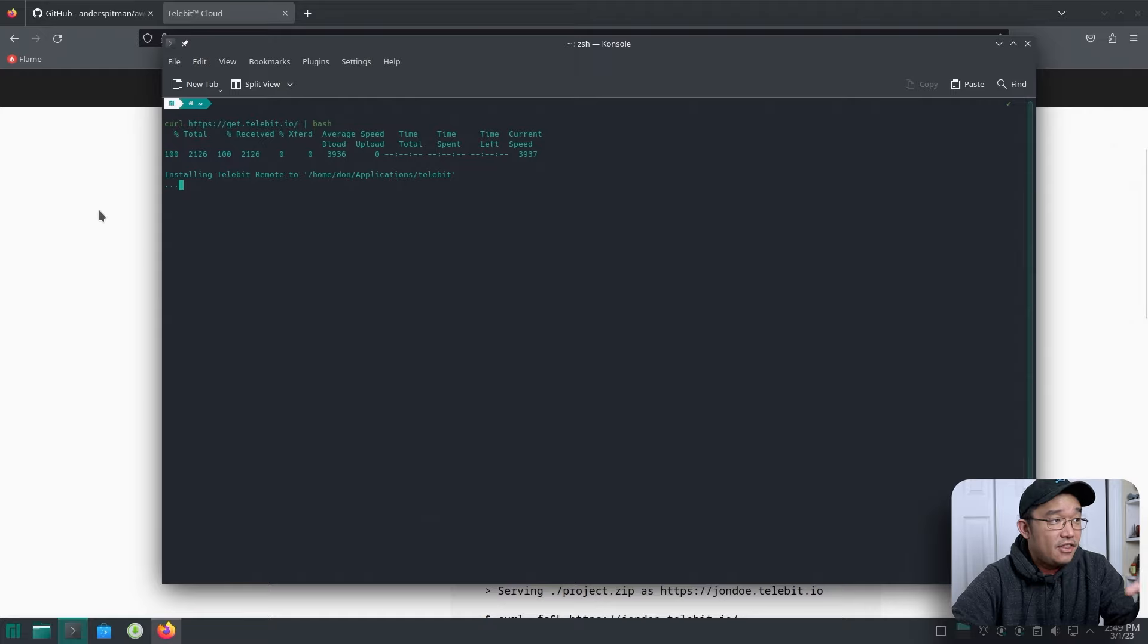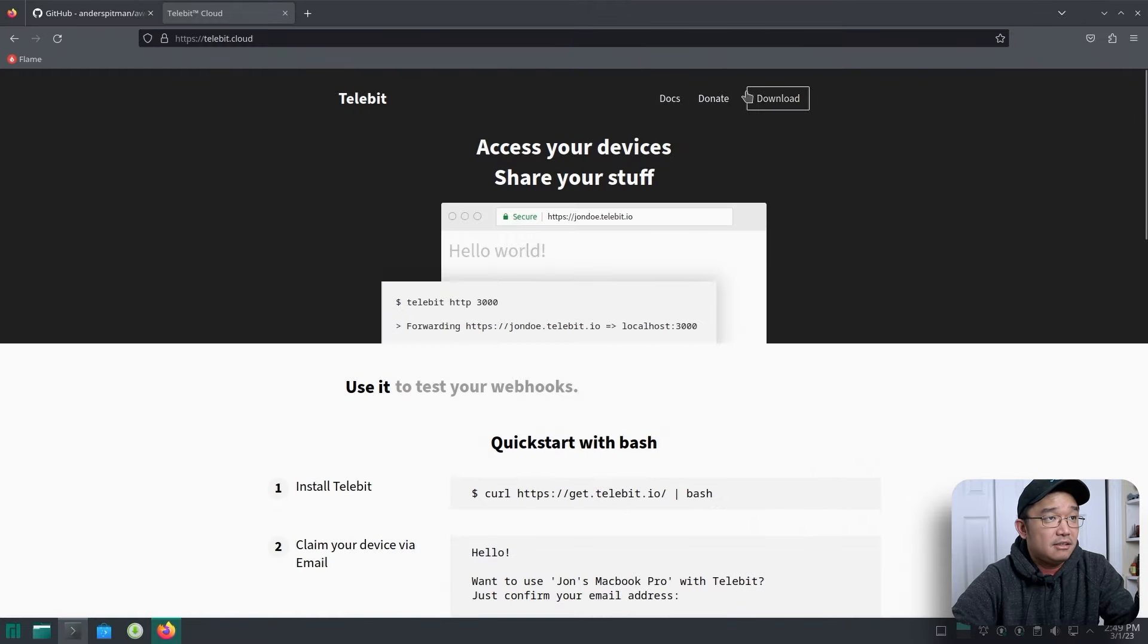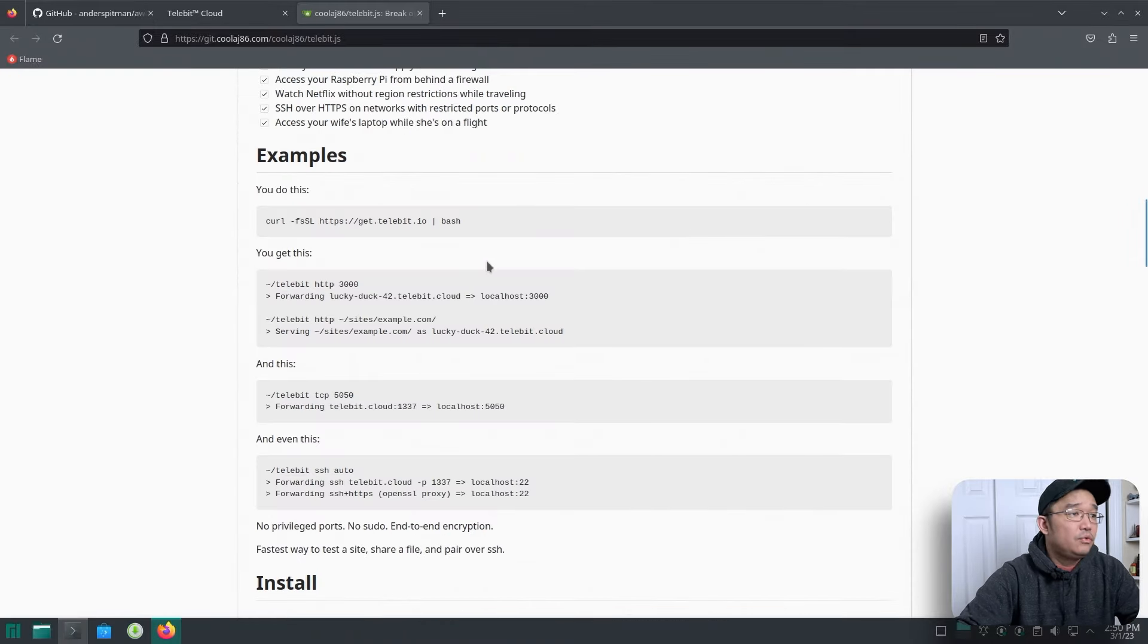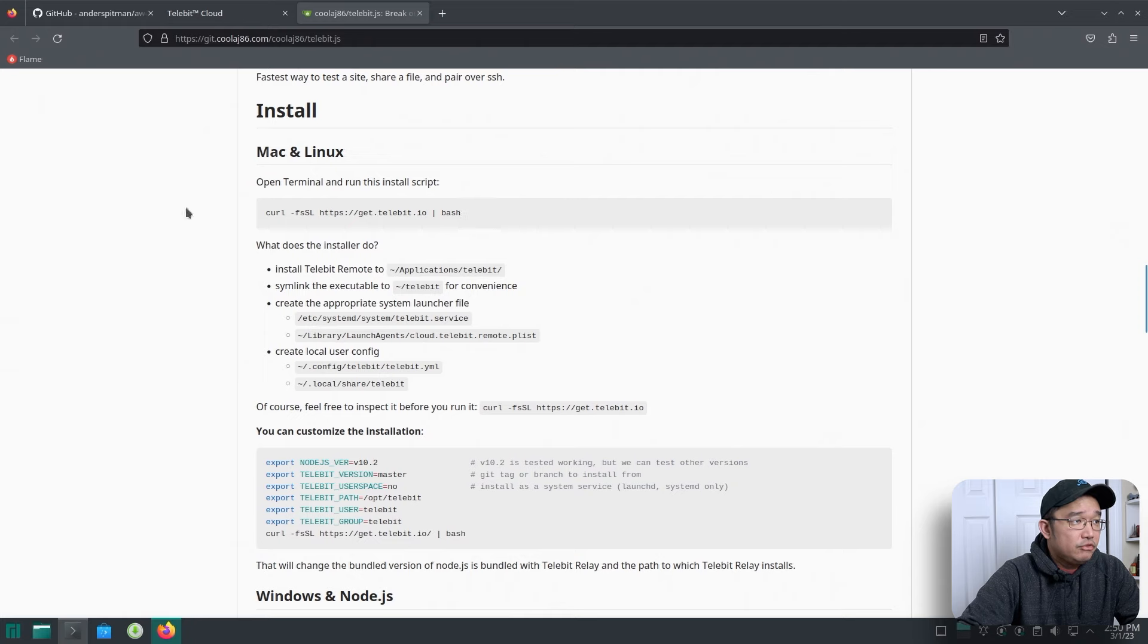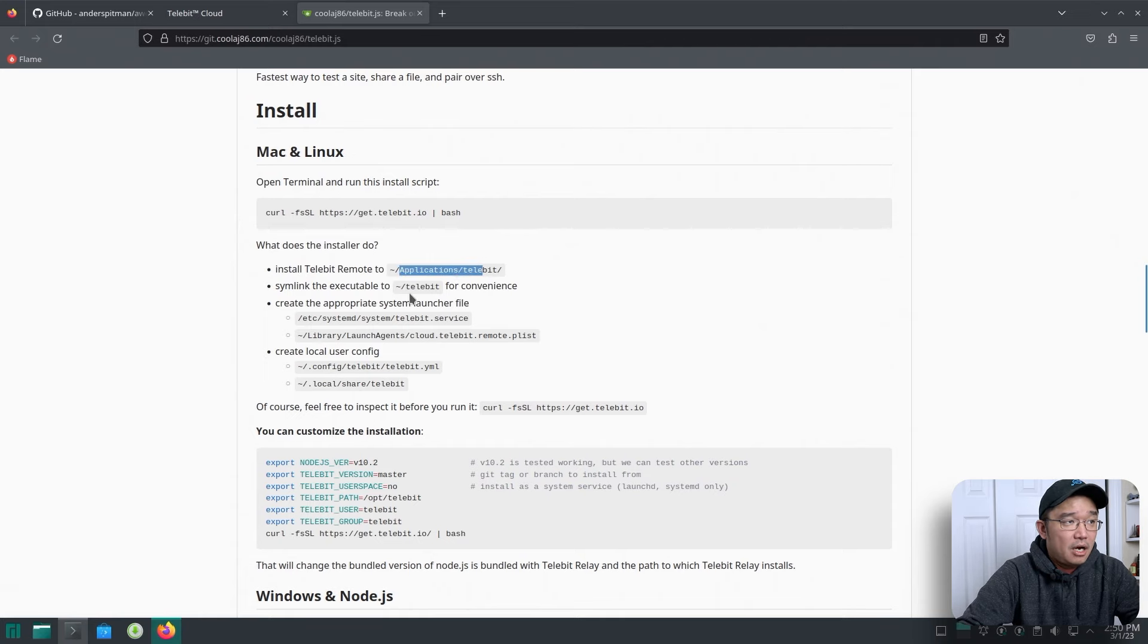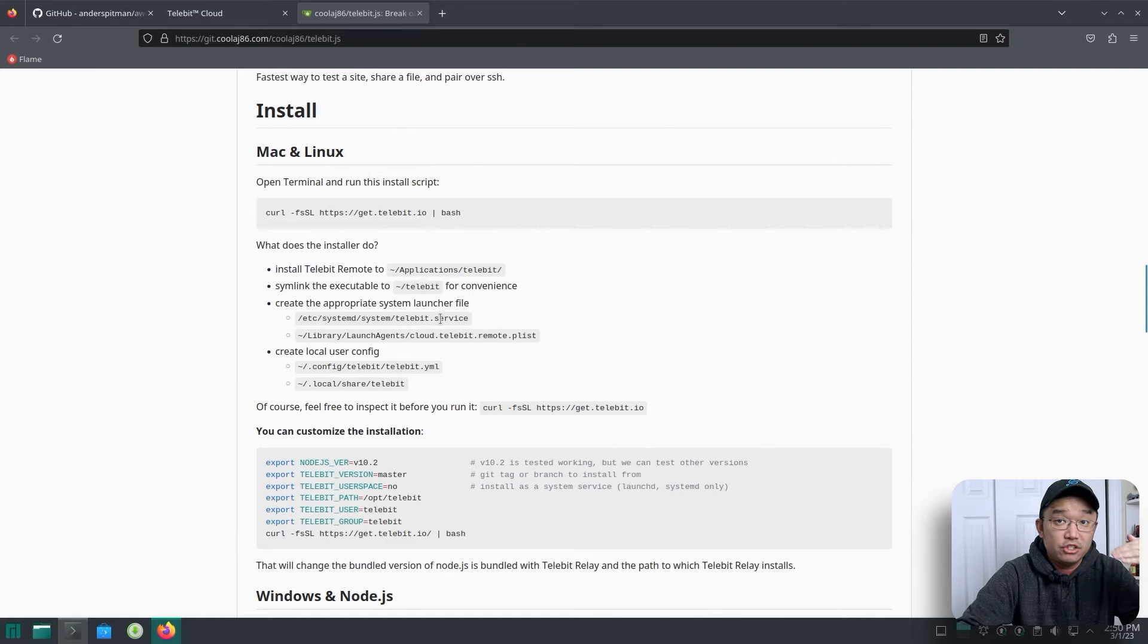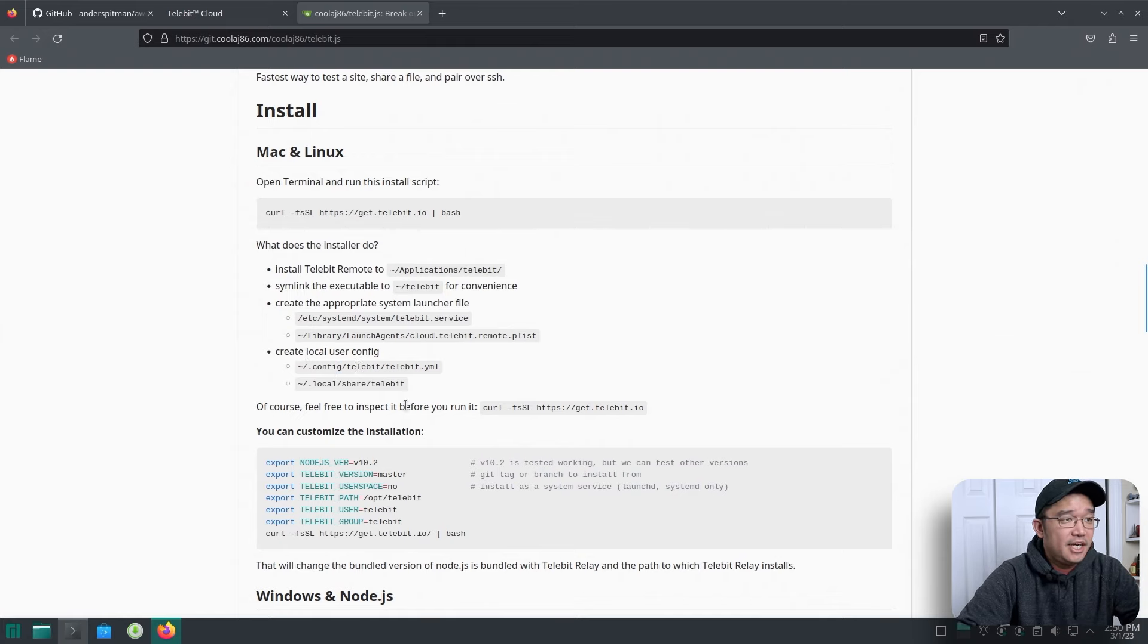Now this is going to actually run the command and install everything and create a service. While this is running, I'm actually going to go through their Git, since this is open source, you can find out all this information. So the breakdown of it is if you go through installation, as soon as you run this command, what the installer does is basically installs the app to your home directory application. Telebit makes a symbolic link to whatever directory you ran it in and also creates a Telebit service. So it boots up with the system also creates a user local config files. And that's basically it.